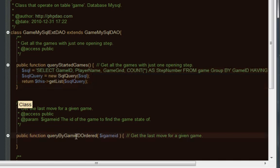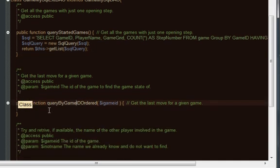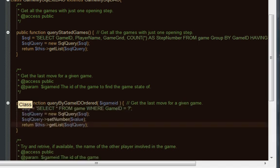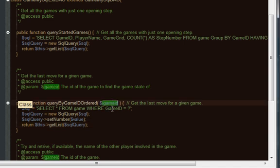That is our query for our query started games. Now the next part, we want to go query by game ID ordered. In this case, we want to actually just bring back the latest game state for a given ID. Again, I can paste in the code for the game ID from the other class and then modify it.